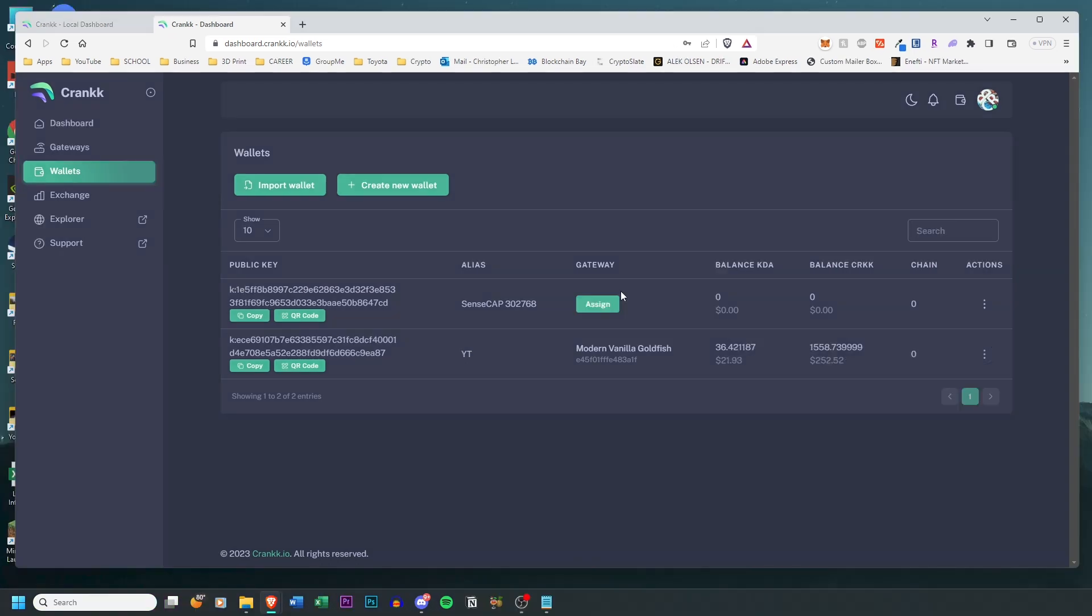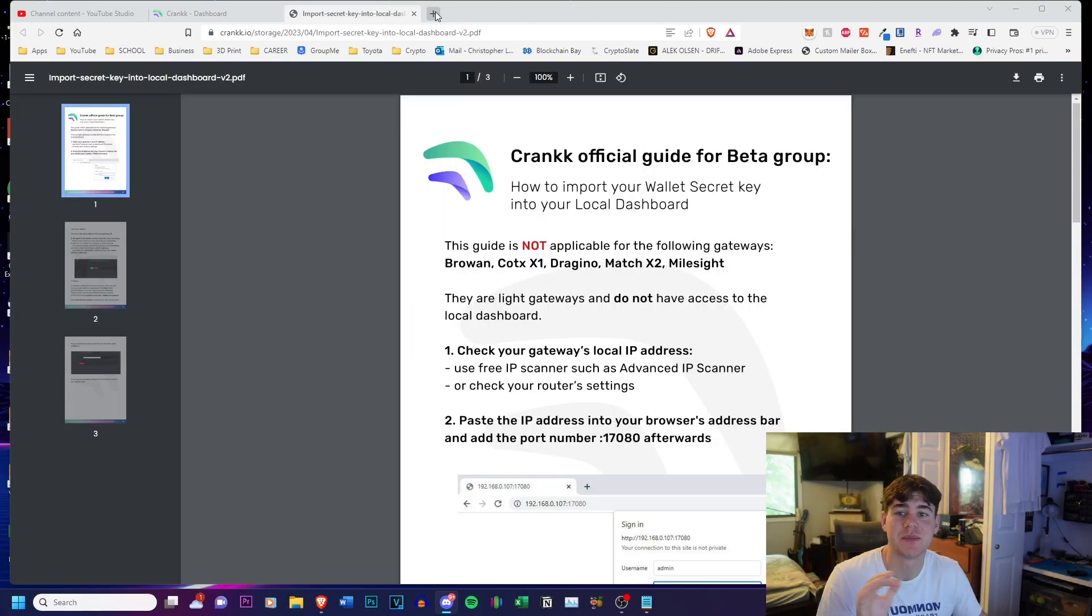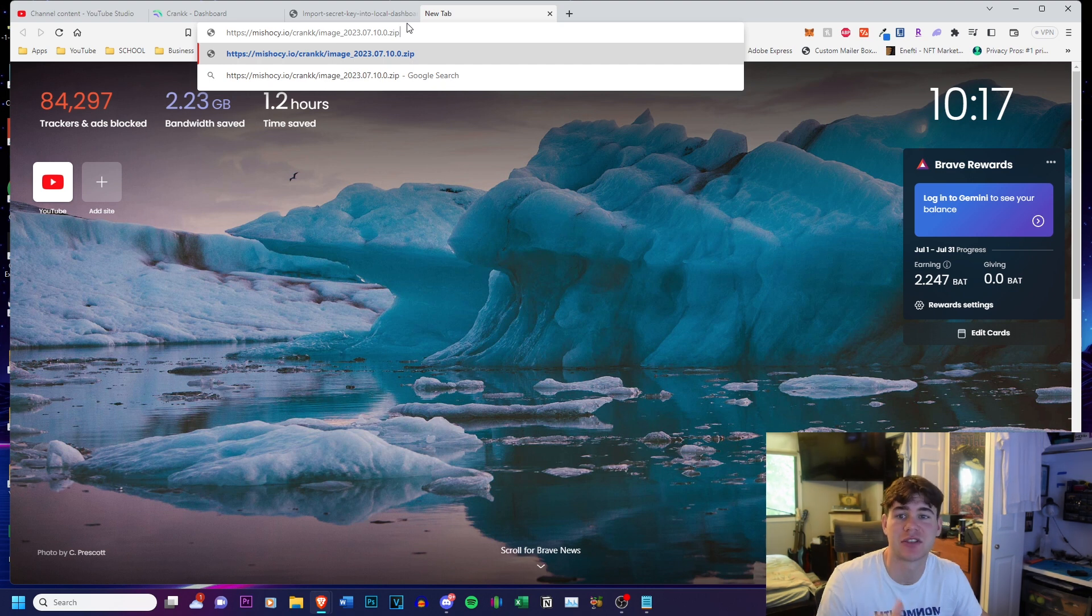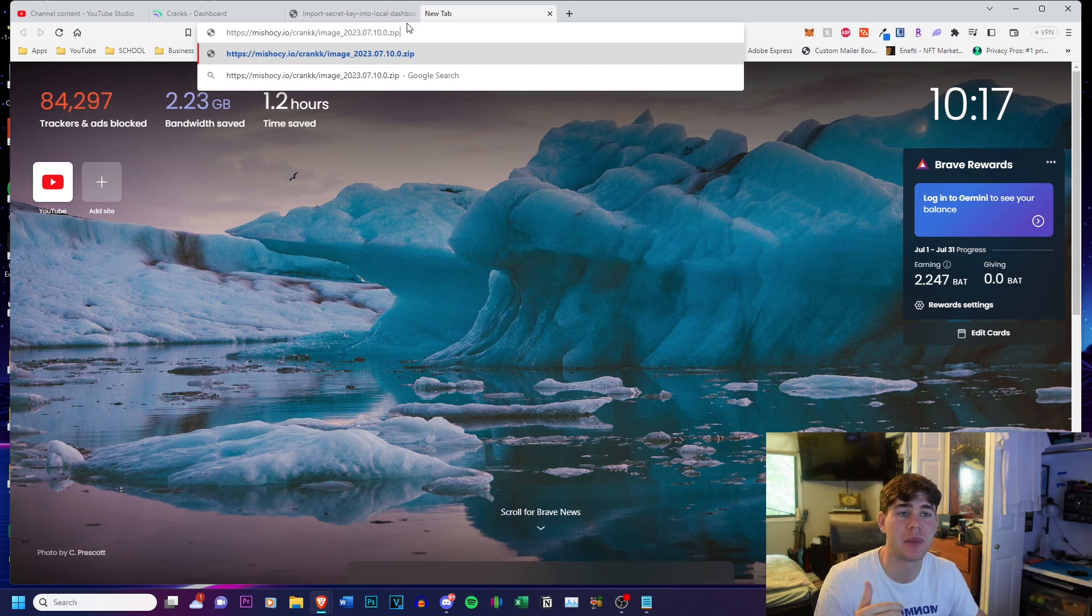So make sure that under Gateway it does have the green Assign button. If it does not, there might be an issue and you need to reach out to the Crank team and they can resolve it promptly.